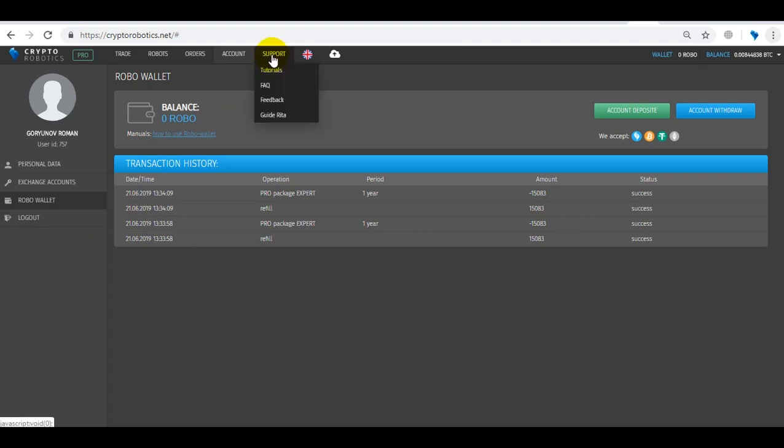The next tab that we will look at is Support, where there is a full knowledge base in both text and video, where you will find the most useful information about how to work with the Crypto Robotics Terminal.